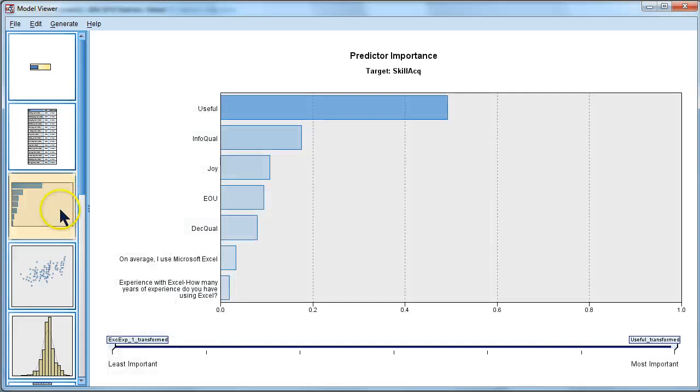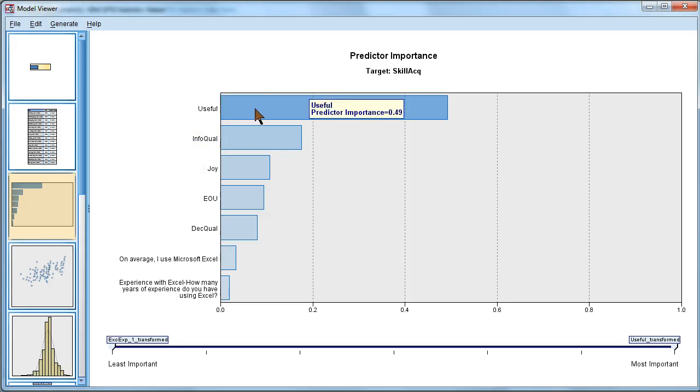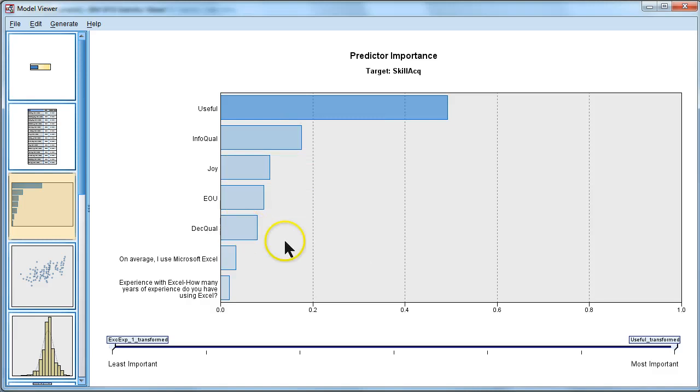And here's the important one. This is what tells us what the most important predictors are for skill acquisition. It turns out usefulness is the strongest predictor, followed by information quality, joy, ease of use, decision quality, etc.